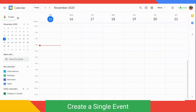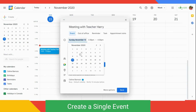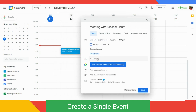To create an event, open Google Calendar, click on Create on the upper left corner, add an event name, you can change the date and time, and add the guest.